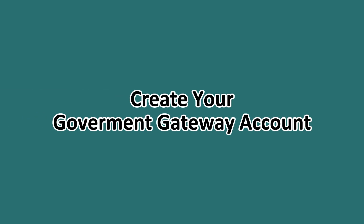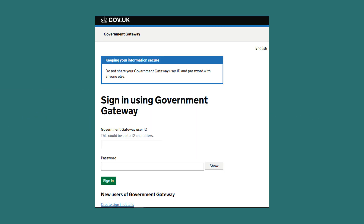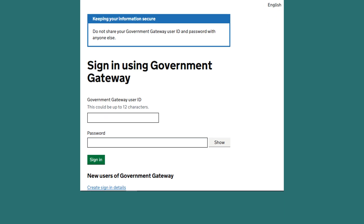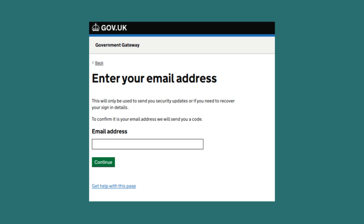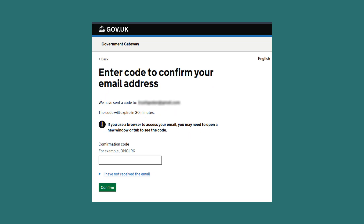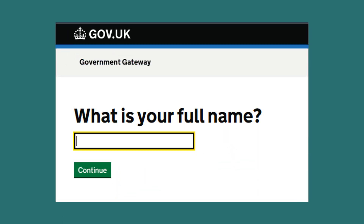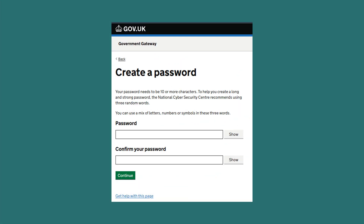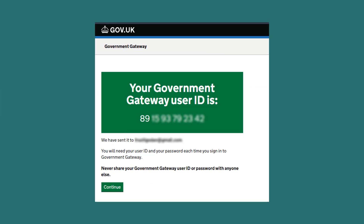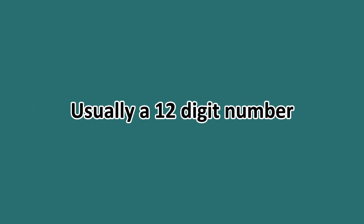Then create your government gateway account. Look for the option to create sign-in details under the new users of government gateway heading. Then enter your email address. After doing this, you will receive a verification code via email — enter this code to confirm your email. After that, you'll need to enter your full name and create a strong password, which is usually about 10 characters or more. You will then be given your government gateway user ID, which is usually a 12-digit number. Make sure to write this down and keep it safe, as you use it to sign in.